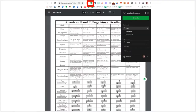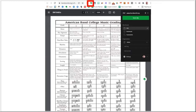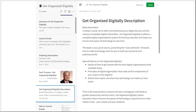Next is articles to read later. Use the web clipper to put an entire web page into Evernote for later reference. You can also drag a PDF or Word document into a note.